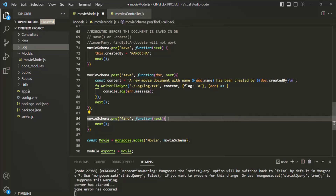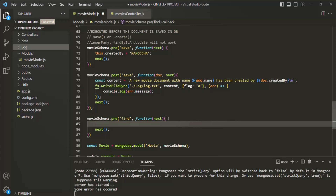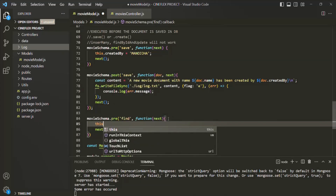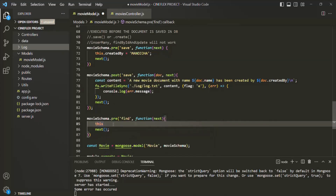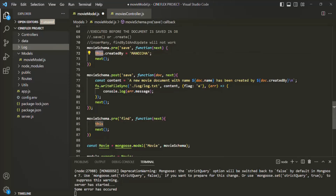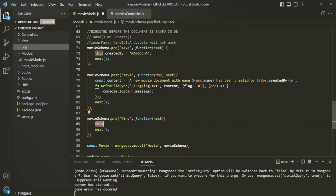The big difference between document middleware and query middleware is that the this keyword inside query middleware points to a query object — not to a document. In document middleware, this keyword points to the current document, but in query middleware, this keyword points to the current query object which is currently processing.